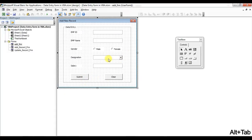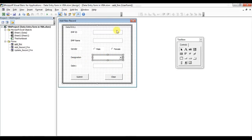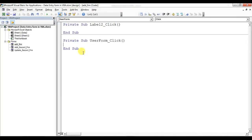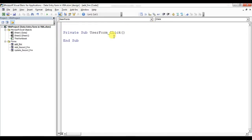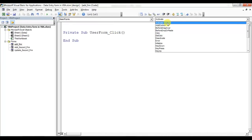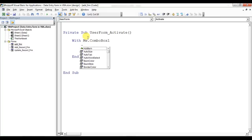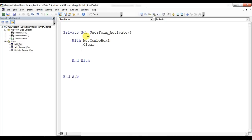First of all I'll put the code on the Clear button to clear all the boxes. But before that, on the activation of this form, the dropdown should be created automatically. This is ComboBox1, and the code we will put on the form's Activate event. Double-click on the UserForm, then change the event to Activate. I'll use 'With Me.ComboBox1' — first of all I'll clear this ComboBox1.